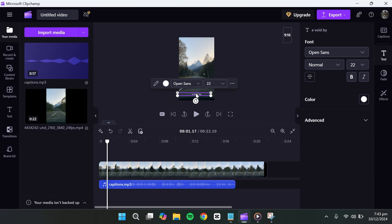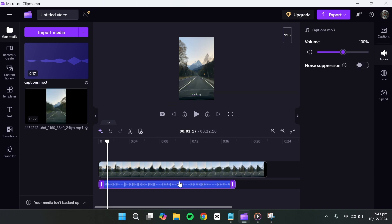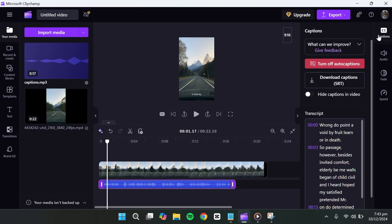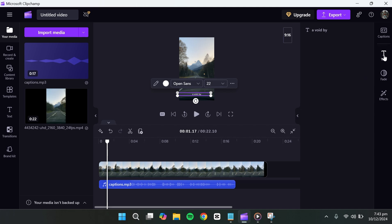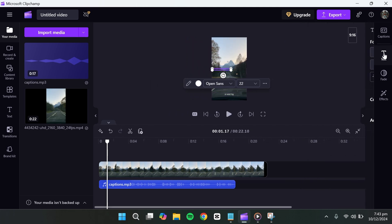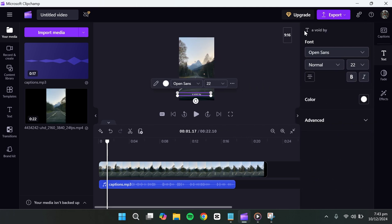After turning on auto captions, you'll see the captions generated on the timeline. Let's look at how we can edit them. To modify the style of the captions, select them on the timeline and navigate to the text settings.